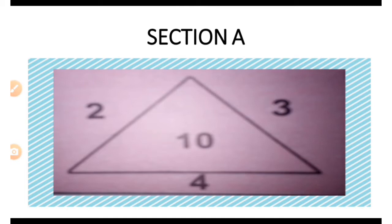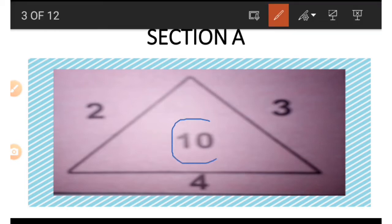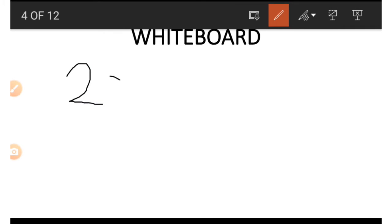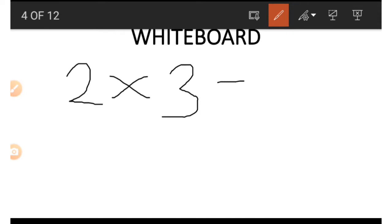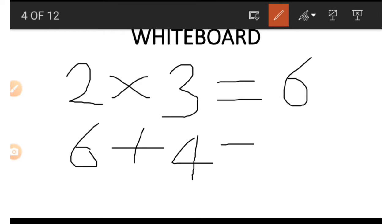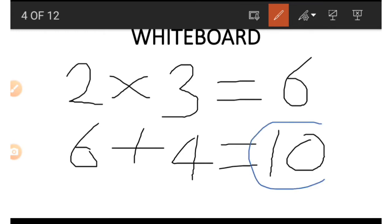In Session A there is a triangle. In this triangle you have a 10 inside the box and other numbers around it. For example, if we wish to get 10 using 2, 3, and 4, we go to the board and multiply the numbers at the sides: 2 times 3 gives us 6, then we add the result to the number at the bottom — 6 plus 4 gives us 10. That is how you get the 10 in the middle.